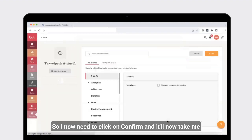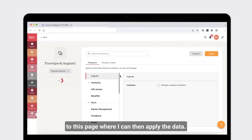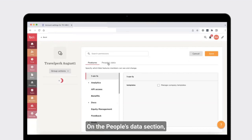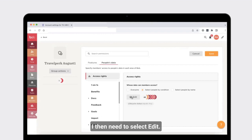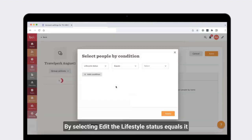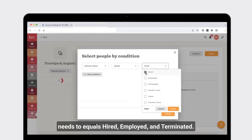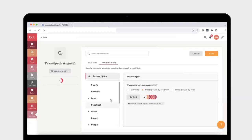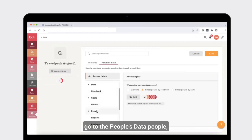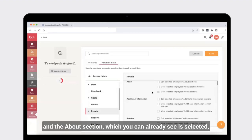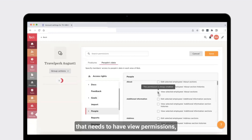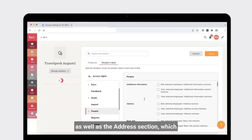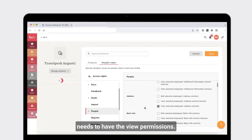The permissions group has now been created but the correct permissions haven't been applied yet. Click confirm and it will take you to the page where you can apply the data. On the people's data section, select edit. The lifecycle status needs to equal hired, employed, and terminated. Click apply, then apply again. On the people's data section, go to people and the about section — which you can see is already selected — that needs to have view permissions, as does the address section.